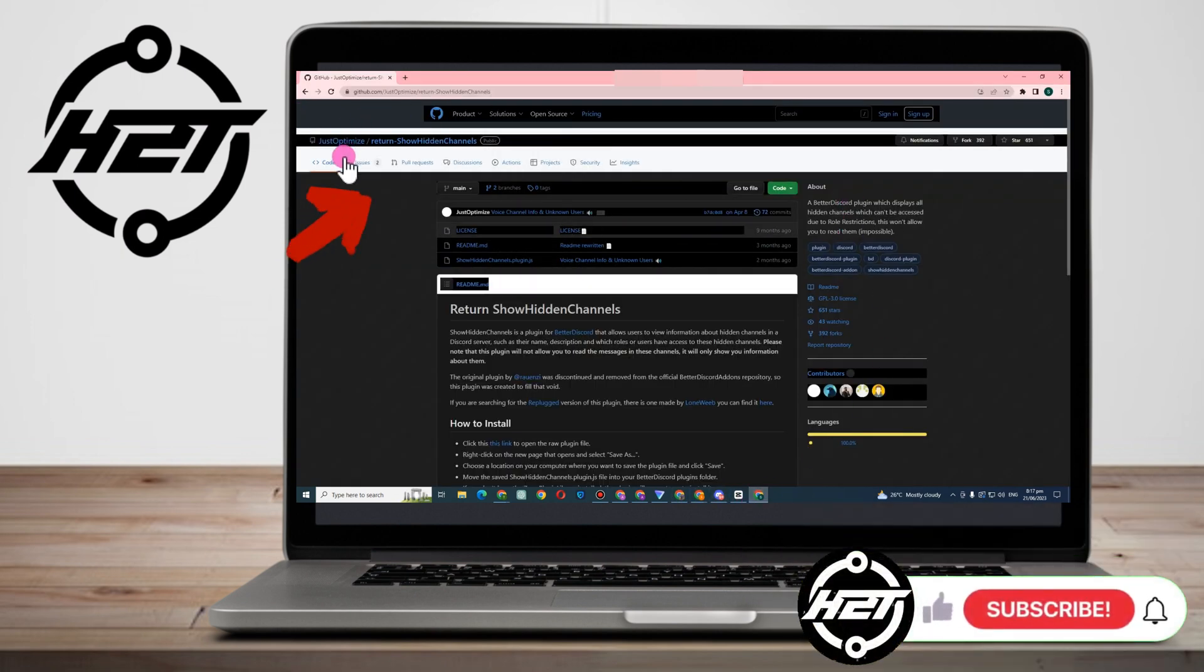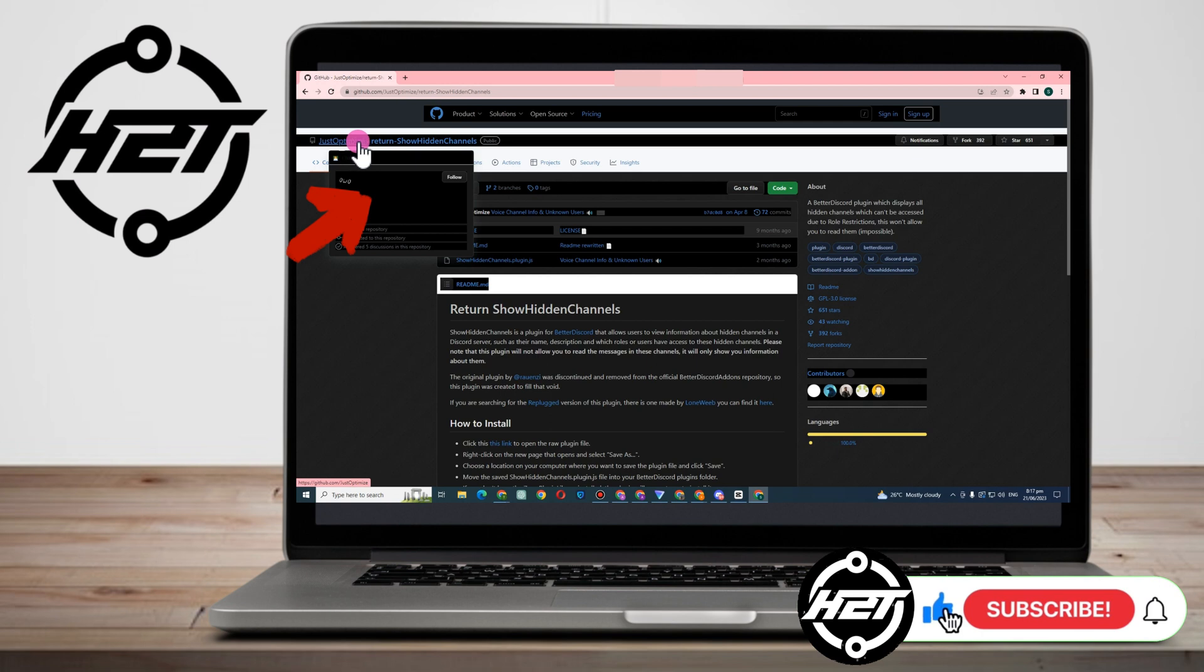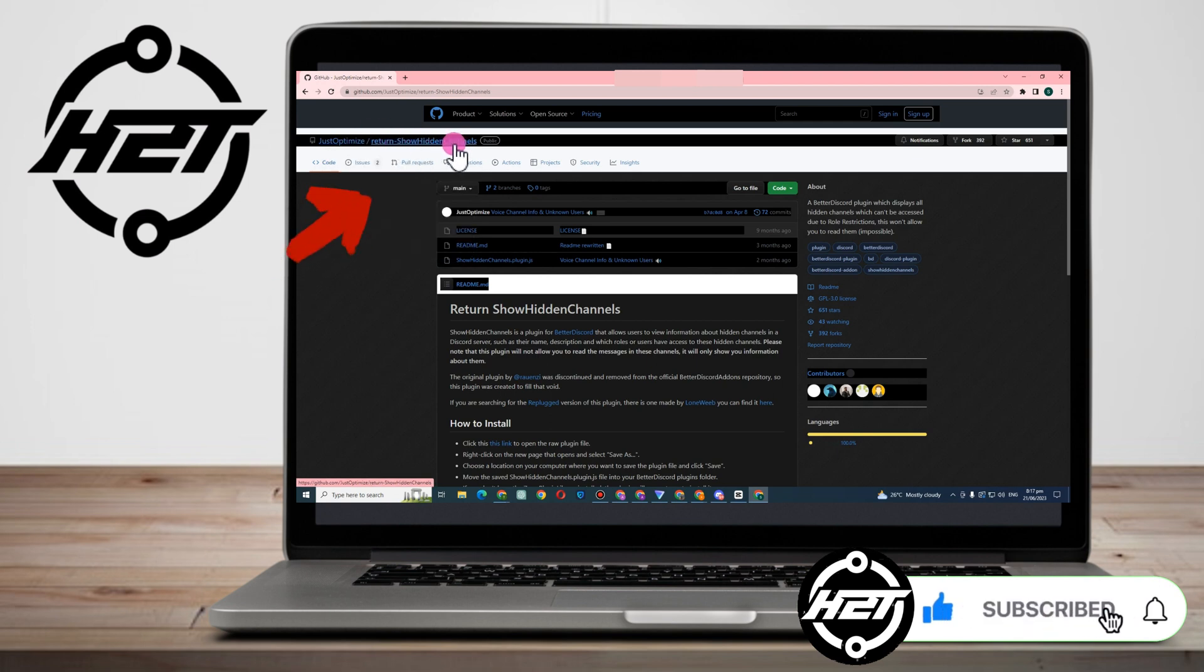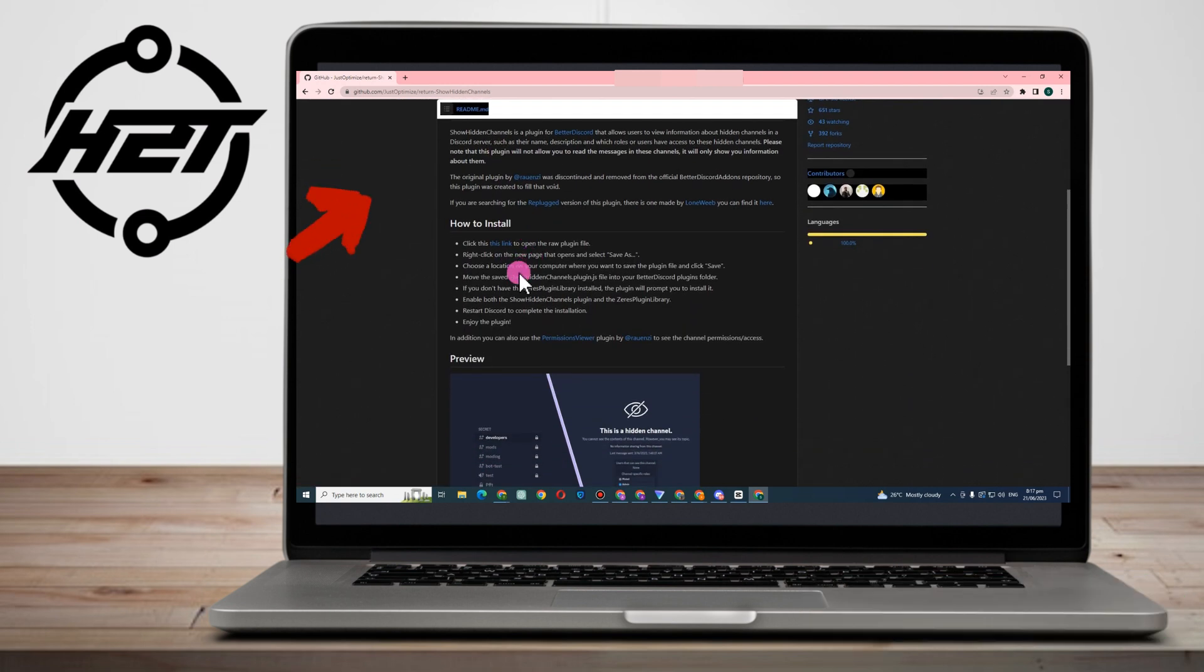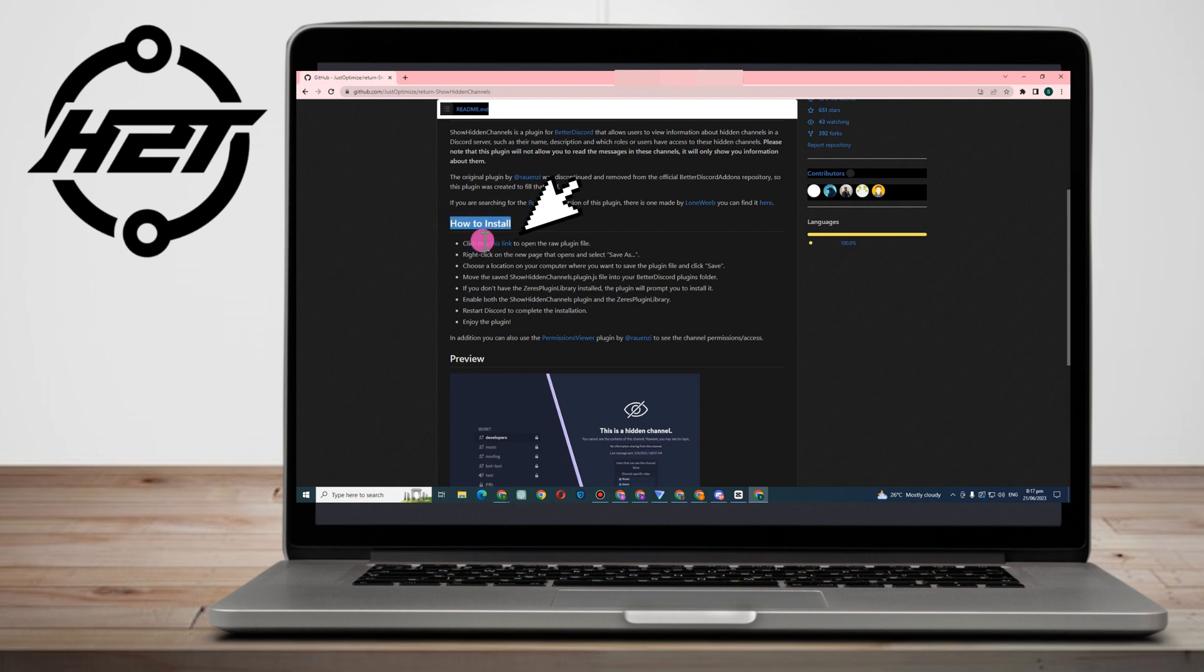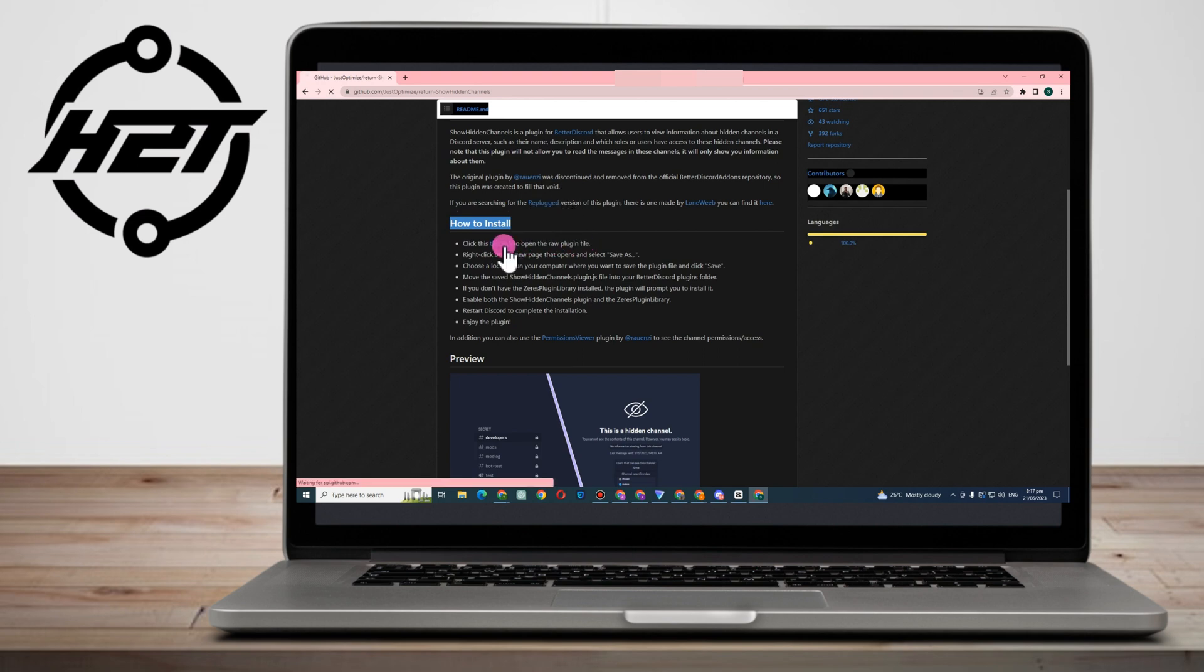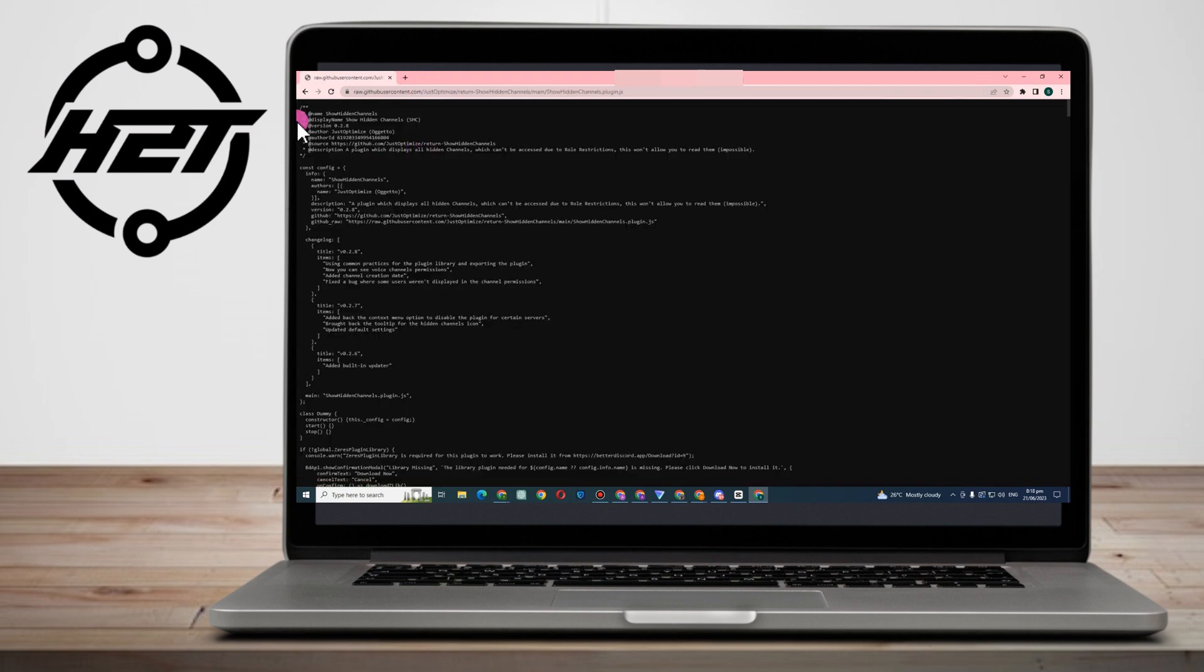Now you just have to go to your Google web browser and type this one: show hidden channels, optimize, something like that. Those are the keywords and this will appear. Now go to how to install and click this link.